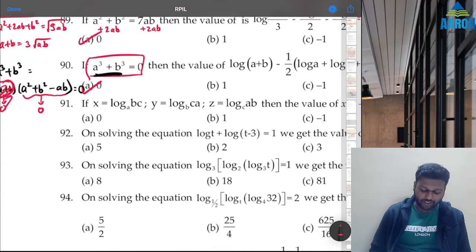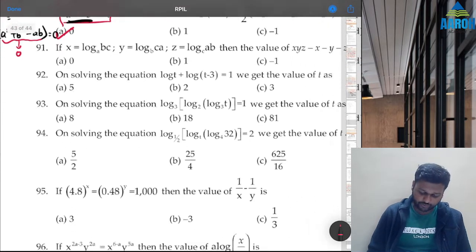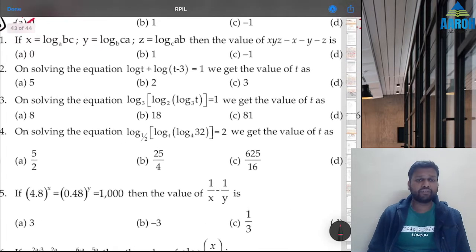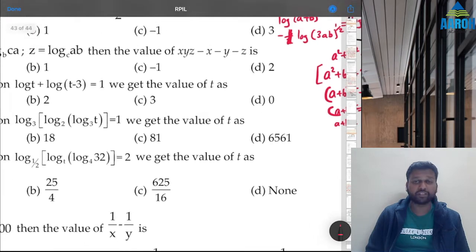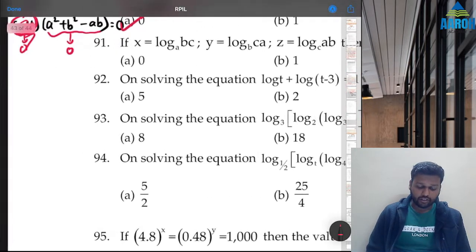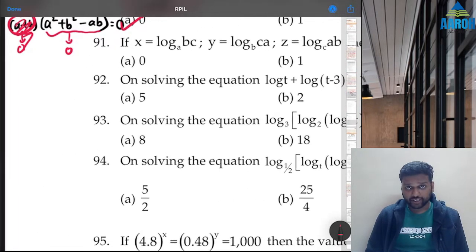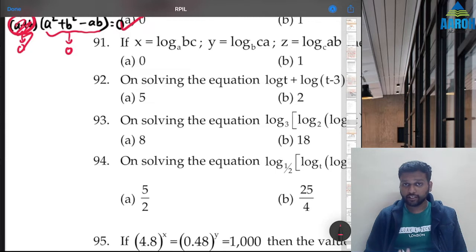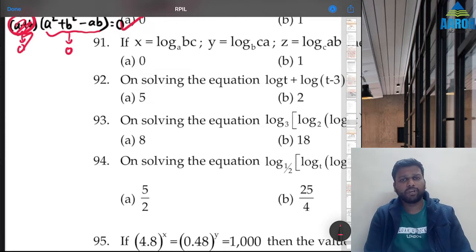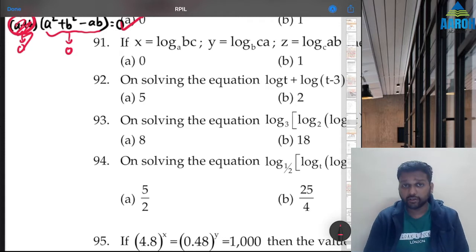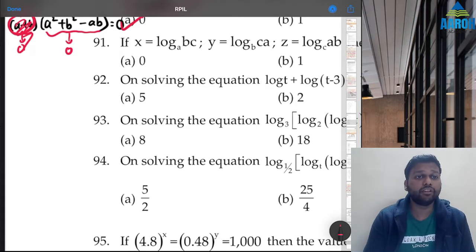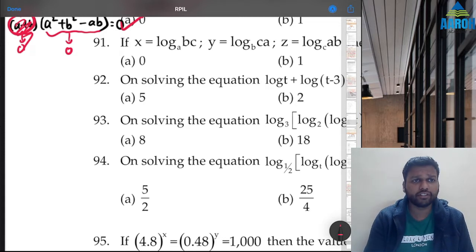Question 91: if x = log(bc) to base a, y = log(ca) to base b, z = log(ab) to base c, then what is the value of xyz − x − y − z? Whenever the base is different, you apply change of base. But first, think whether there's a possibility of solving by putting numbers, because that gives the answer fastest.